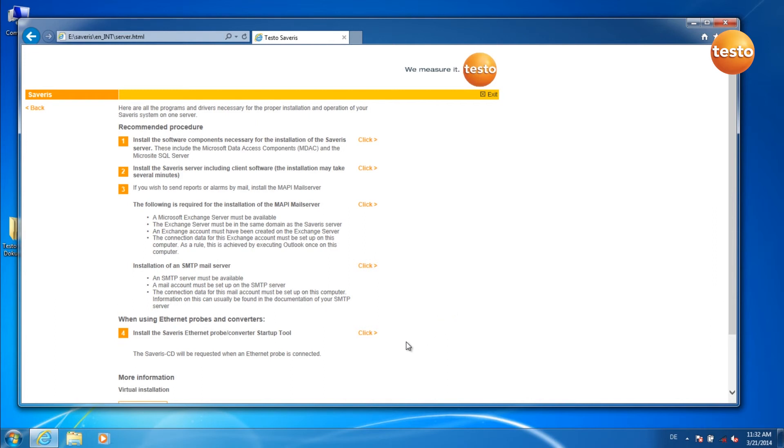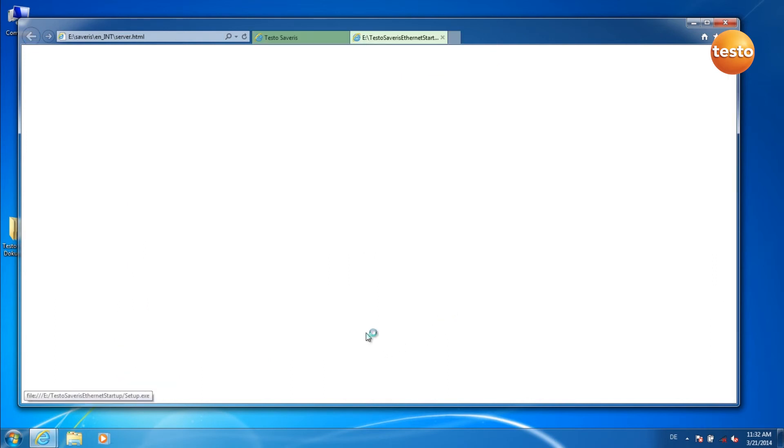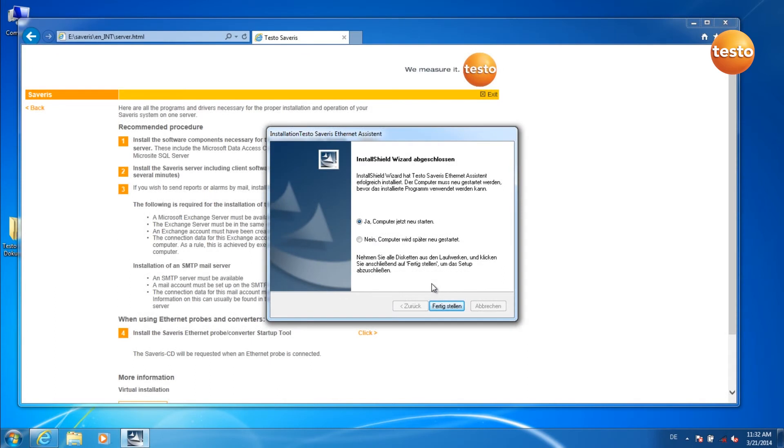Now continue with point 4. The installation is now finished. Now you can restart the computer. To do this, click on Finish.